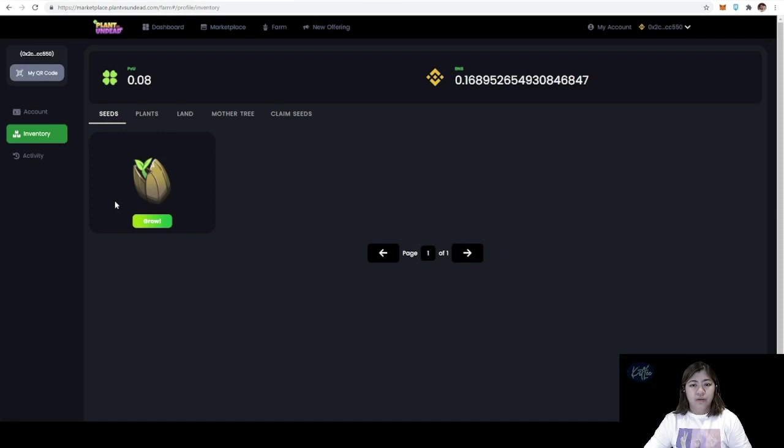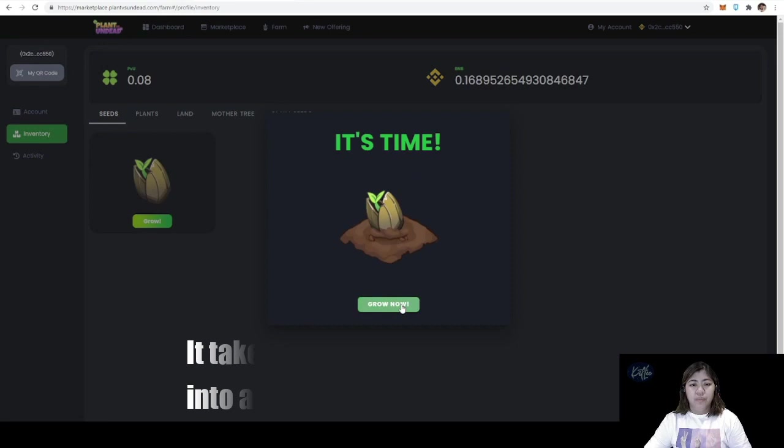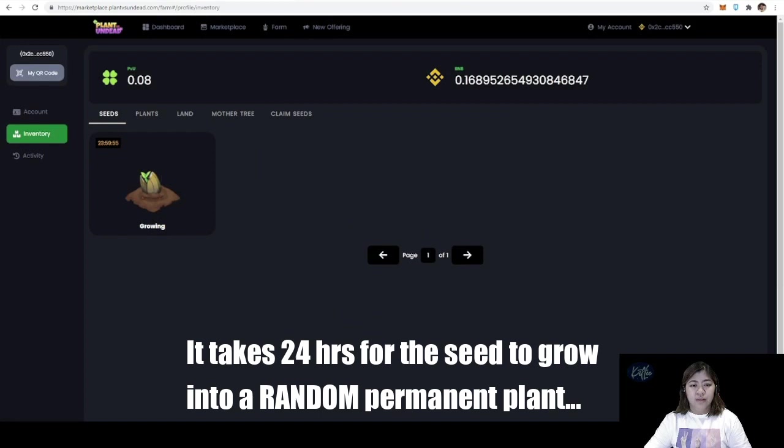Now it's time to grow the seed. Just click that grow button and then click grow now. The seed will become a permanent plant in 24 hours. I'll be visiting this again tomorrow to see what kind of plant this seed is going to give me.